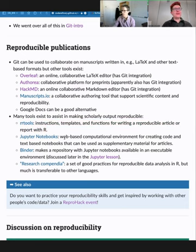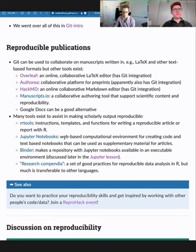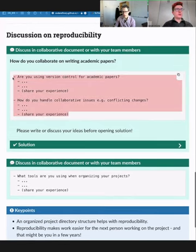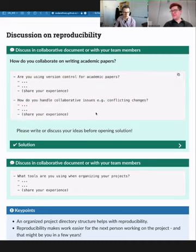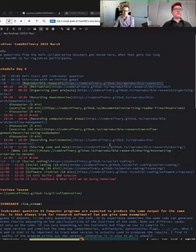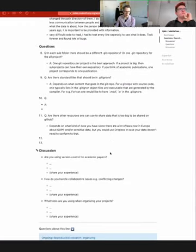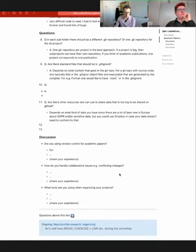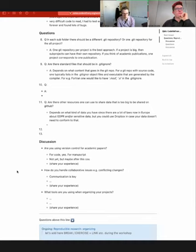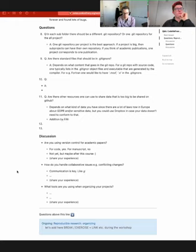Jupyter notebooks are also compatible with R, though in the R world there is also RStudio and R Markdown as an alternative to Jupyter notebooks. We'll have another discussion on these topics. I've pasted three questions into the collaborative document: What tools are you using? Are you using version control for academic papers? How do you handle collaborative issues such as conflicting changes? And what tools are you using to organize your projects? There may be tools we don't even know about — it would be fun to see.